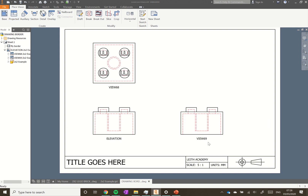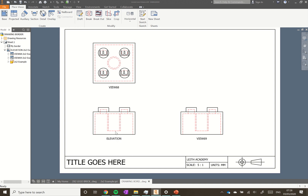As mentioned, we're using third angle projection. Third angle projection is where the view projected off the top of the block appears at the top, and the view projected off the right-hand side appears on the right-hand side. There's also something called first angle projection, which is the opposite - the view projected off the top of the block actually shows the view of the bottom of the block, which can be a little bit confusing.